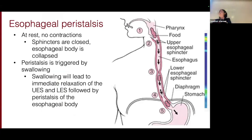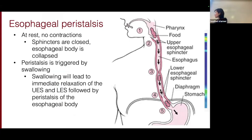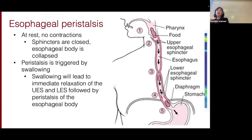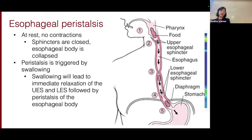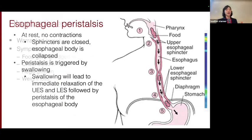Your entire GI tract is collapsed when you're not using it. So at rest, there's no contractions. All the sphincters are closed, and the esophageal body is collapsed. The act of swallowing is going to change and instigate peristalsis, and that will lead to immediate relaxation of your upper and lower esophageal sphincters — UES and LES, respectively — followed by the peristalsis of the esophageal body.